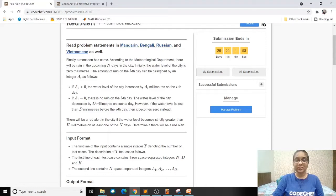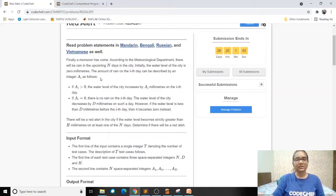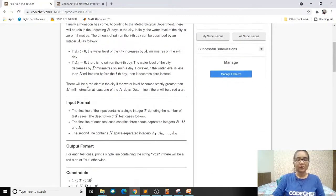Initially the water level of the city will be zero. As and when the rain happens, the water level of the city will gradually increase depending on the amount of rain that has happened. This will be given in the form of an array that shows how many millimeters of rain happened on each day.